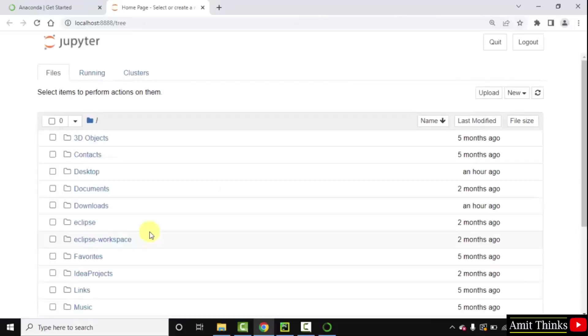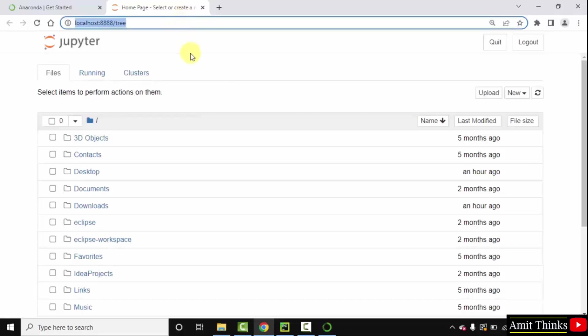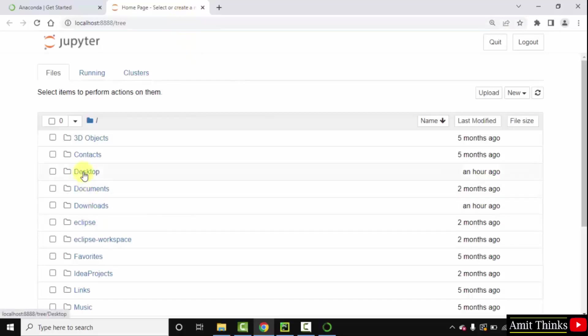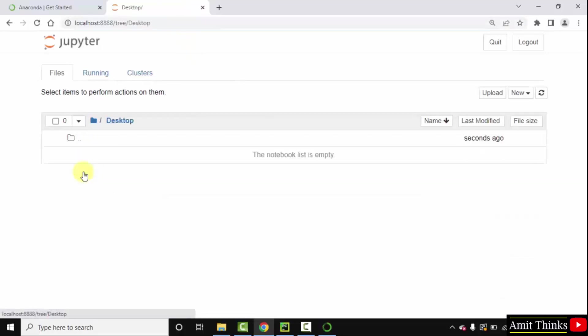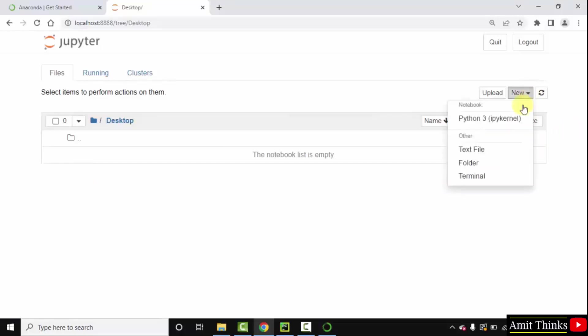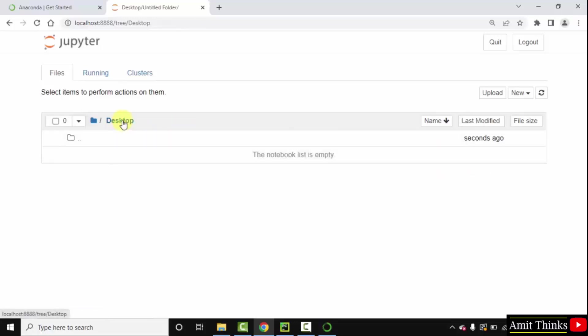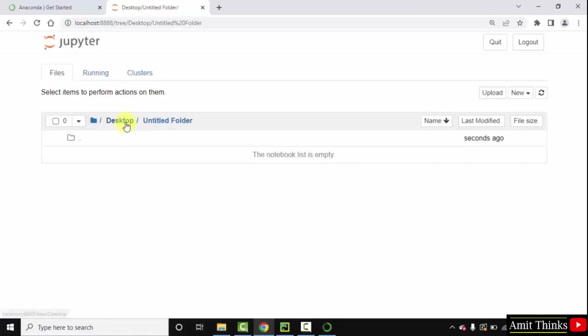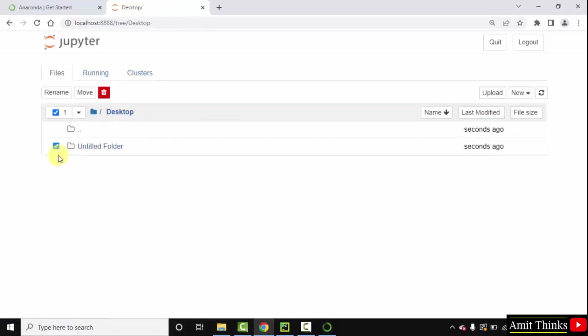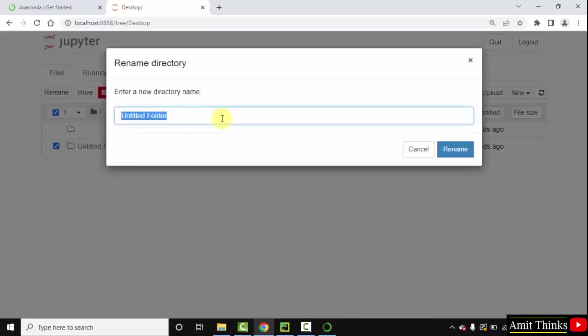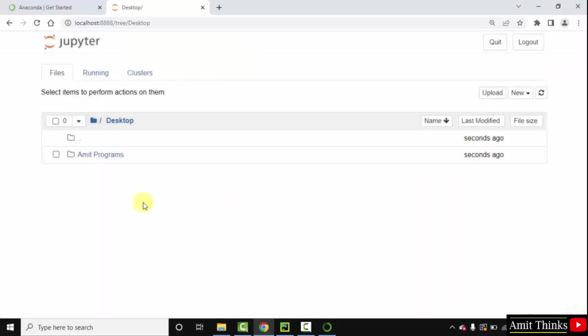Now we have reached there. You can see on localhost. Now click desktop here. Here let us create a new folder. Click new, folder. Let us click here now. Let us go to desktop. Through this you can easily navigate. Let us rename it. Select rename. Let us say the name I will keep is Amit programs. Click on rename. Now we have renamed it. Double click.